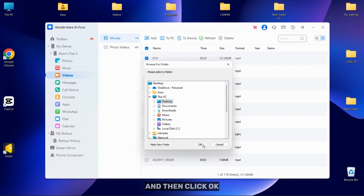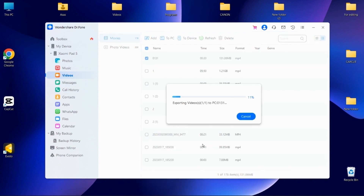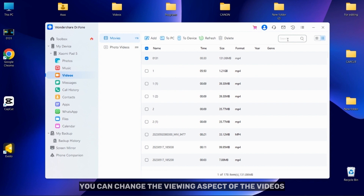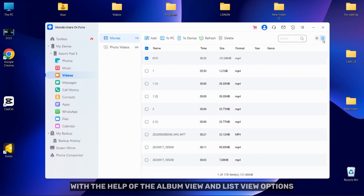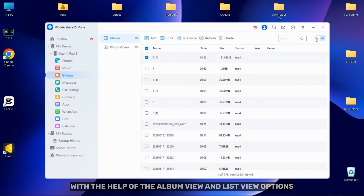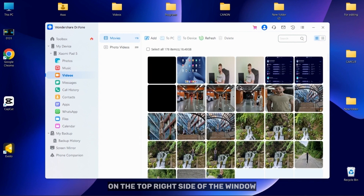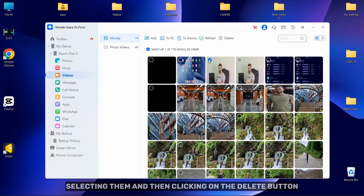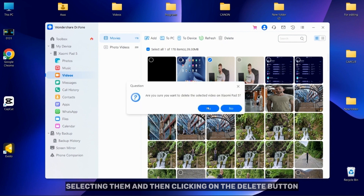You can export the videos by selecting them and then clicking on the To PC option. Select the folder and then click OK. You can change the viewing aspect of the videos with the help of the album view and list view options on the top right side of the window. You can easily delete videos from your device by selecting them and then clicking on the delete button.